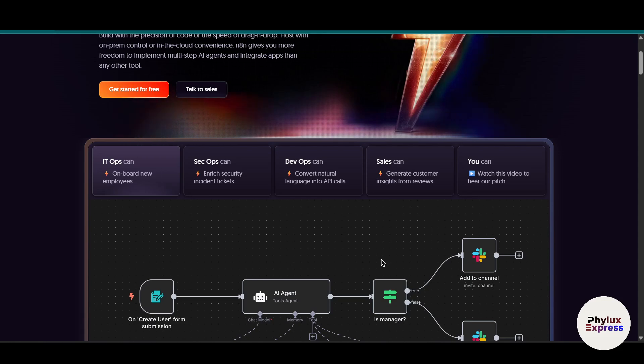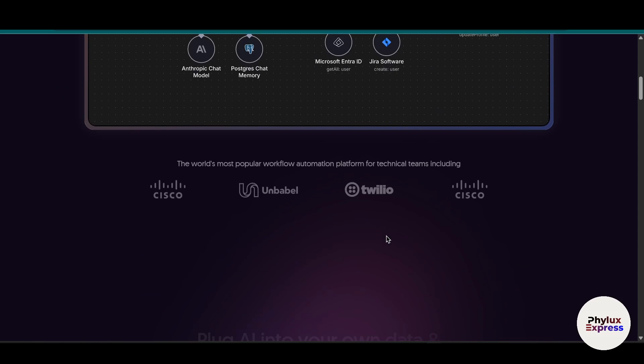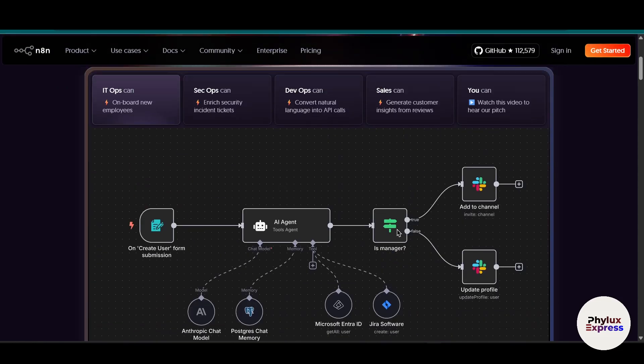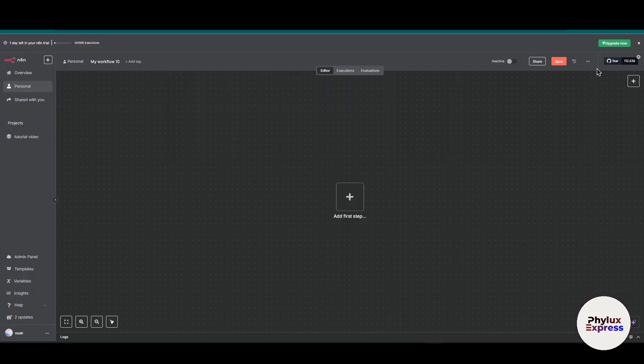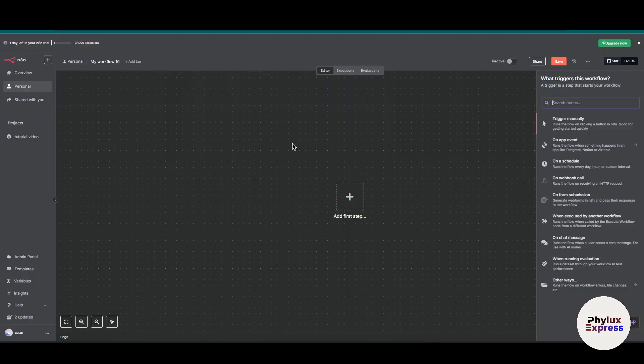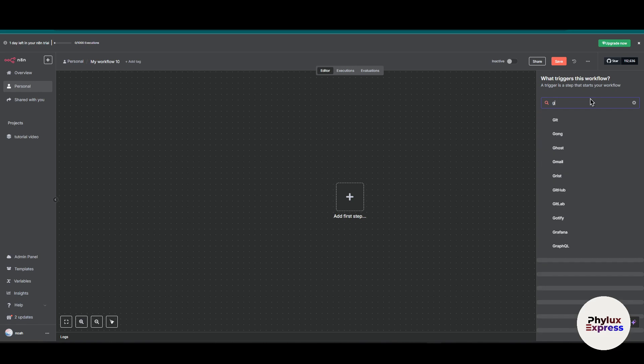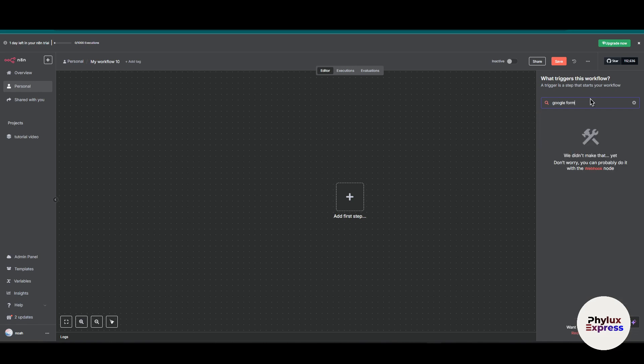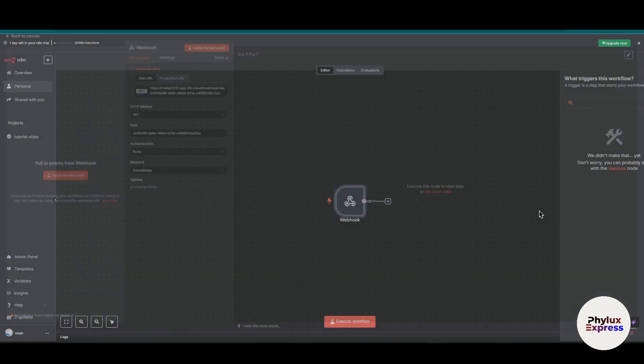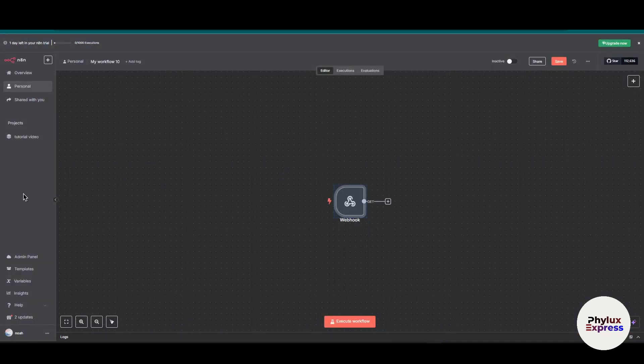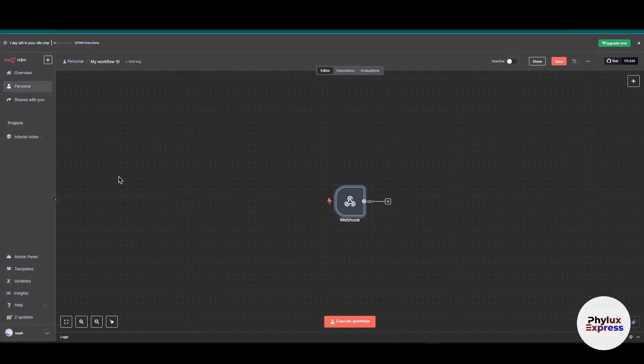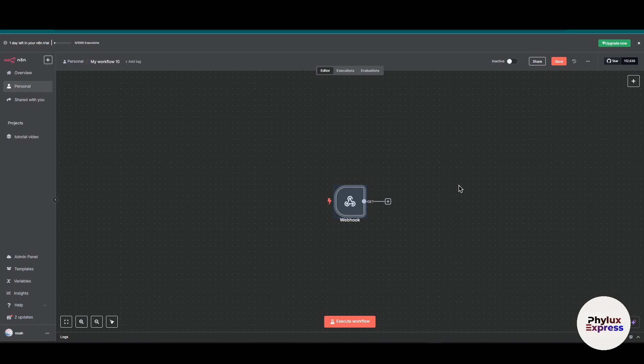Before we start, note you cannot connect Google Form directly into n8n. There is no node in n8n - you can search for Google Form and you'll see there is no node. But instead you can use a workaround.